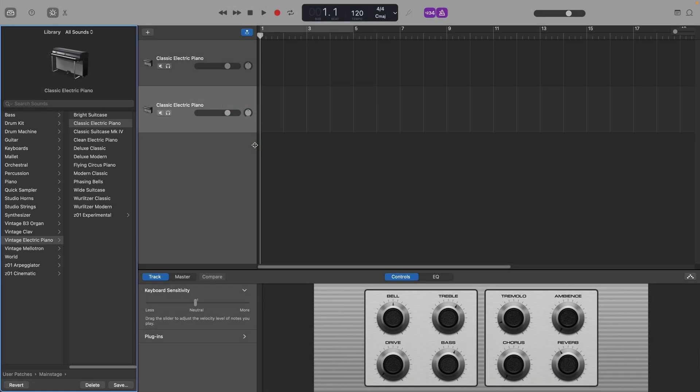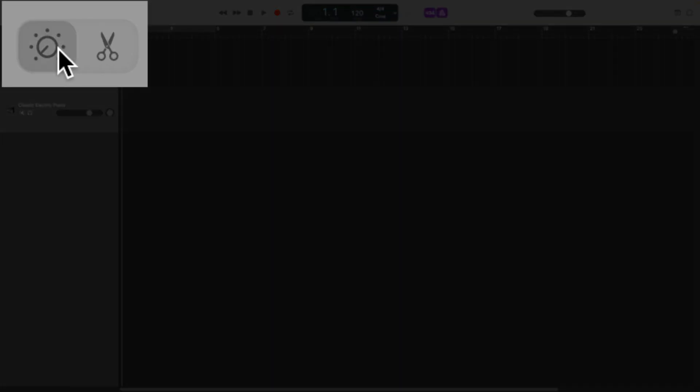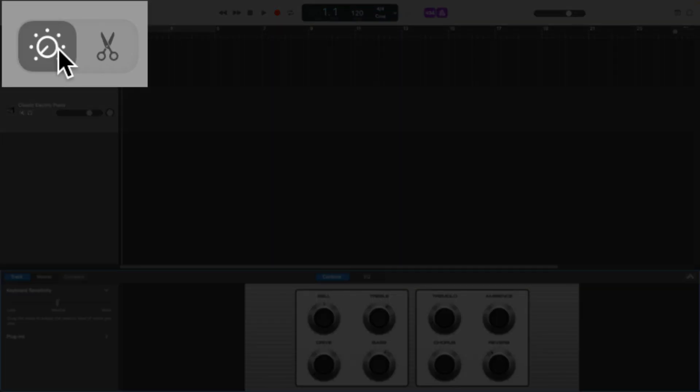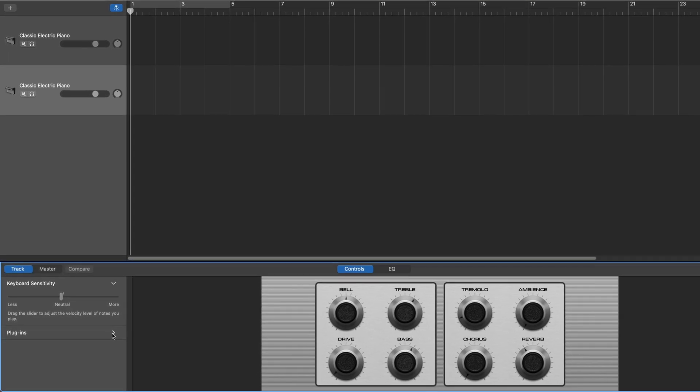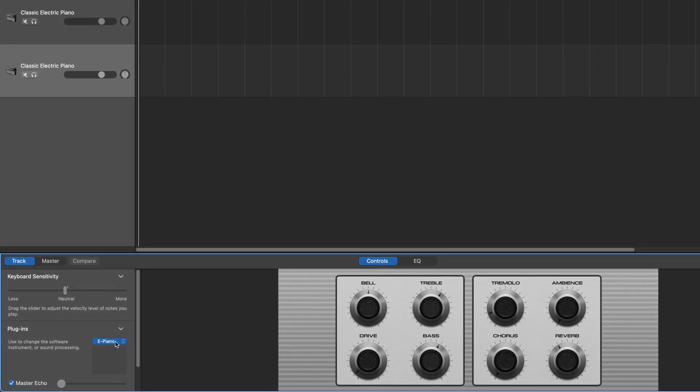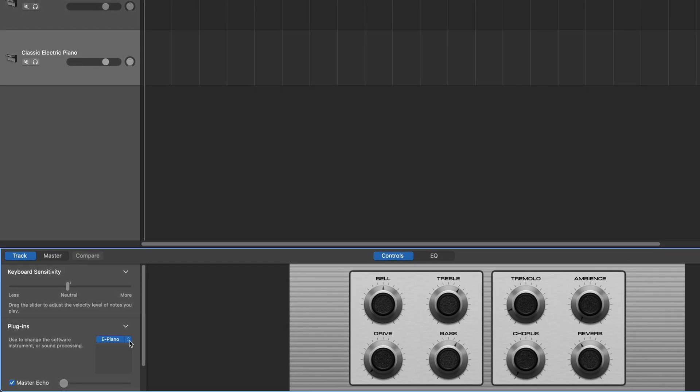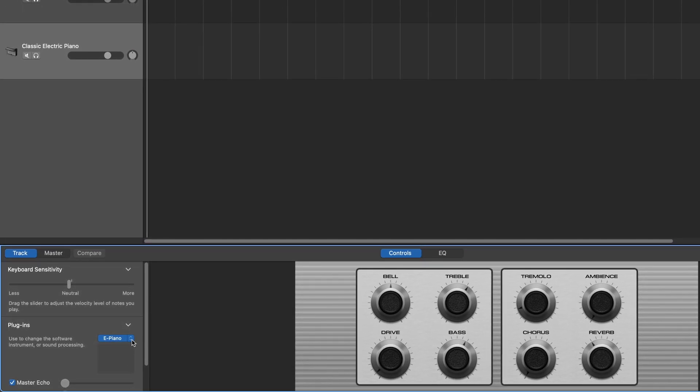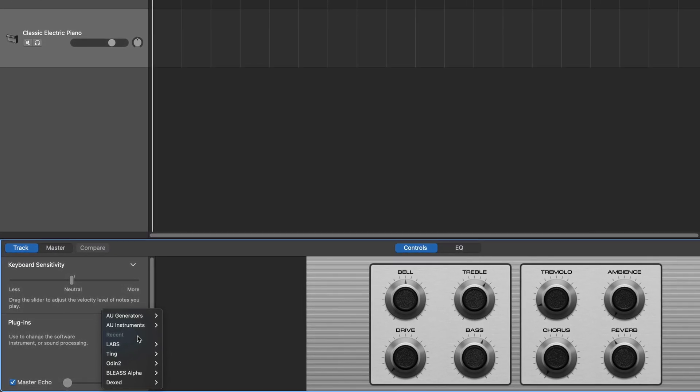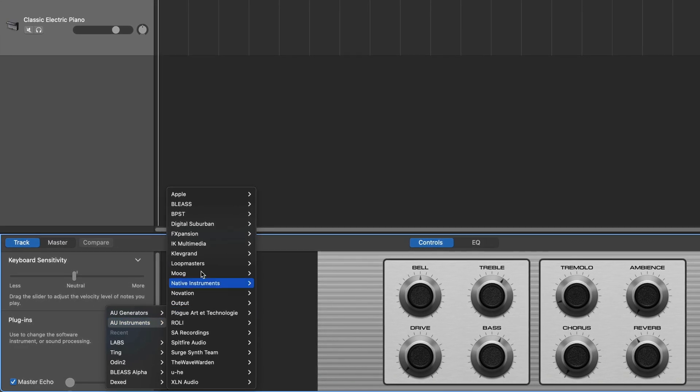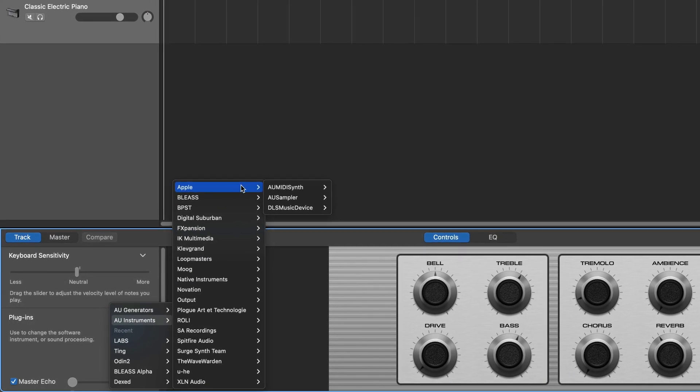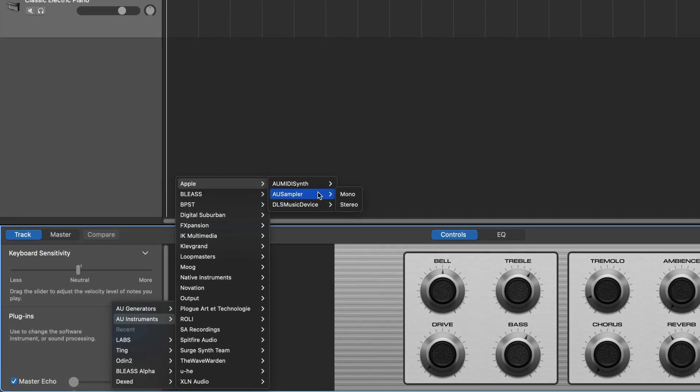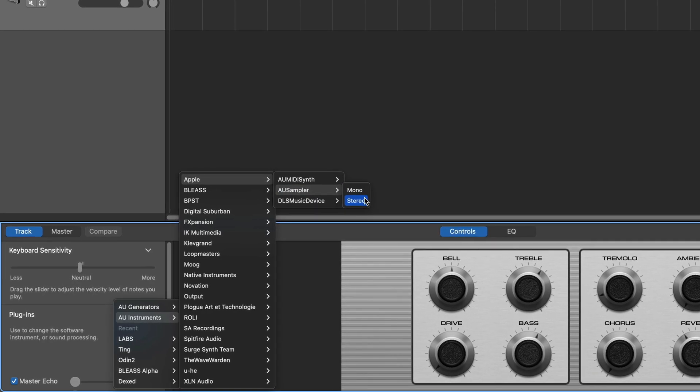You can just get rid of the library pane and you want to open the smart controls window. You can do that by clicking the cog icon in the top left there. With the tracks tab selected, go down to the plugins menu and click on the currently loaded software instrument to open the menu. Make sure you're clicking on the right hand side of the ridiculously small tab though. Hover over AU Instruments, then Apple, then over AU Sampler before finally clicking Stereo.